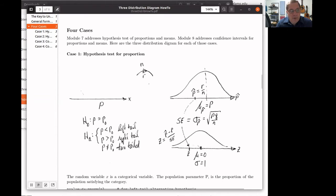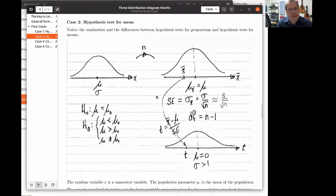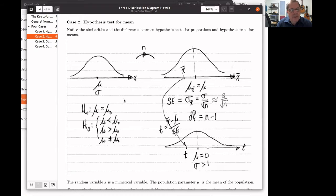And then we do the hypothesis test after that. Pay attention to this standard error — it changes a little bit as we go from place to place, but each one of these hypothesis tests looks very much like this pattern. Let's look at a hypothesis test for a mean. In that case, the random variable is a numerical variable and the parameter that we're interested in is the mean of that random variable. Again, there's an alternative hypothesis with a left-tailed, right-tailed, or two-tailed test — one of those three is taking place.